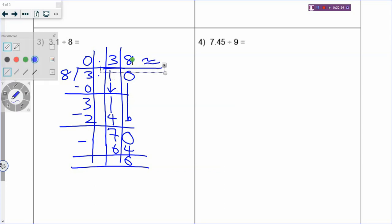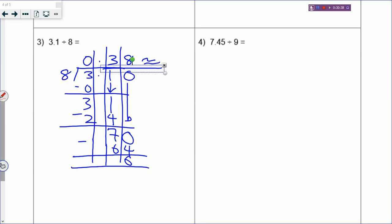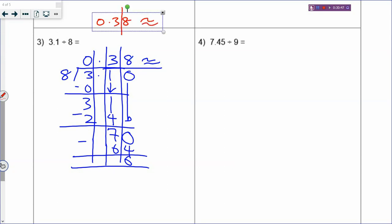Round off 0.38 to one decimal place: draw a line, look at the digit 8 - it is 5 and bigger, so add 1. That will be 0.4. So your rounded answer is 0.4.